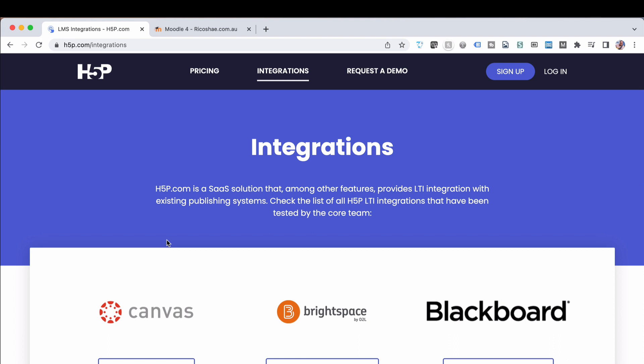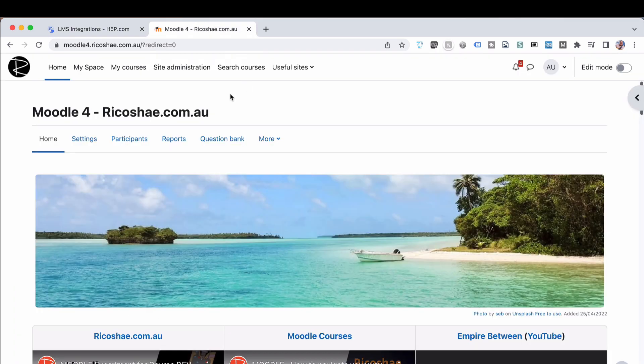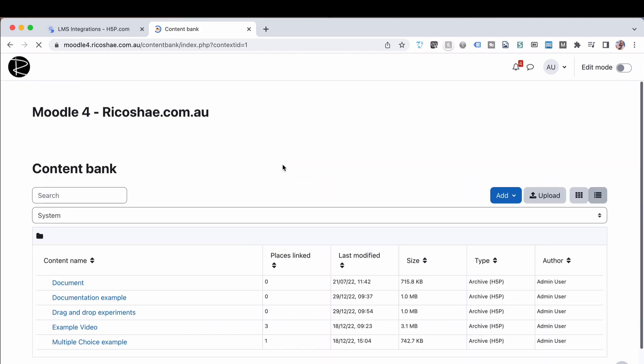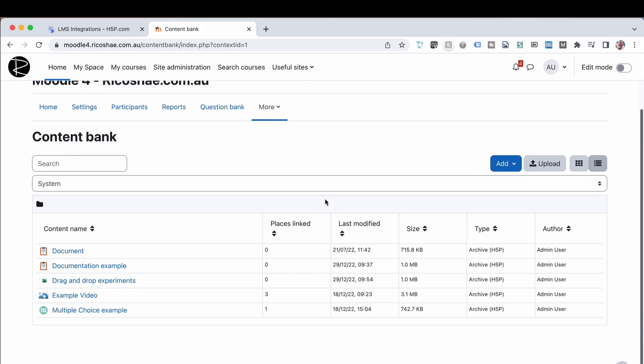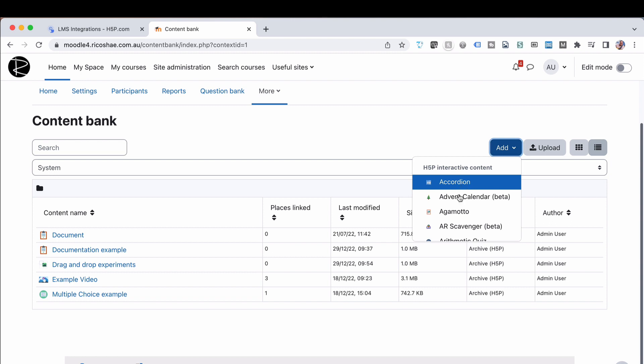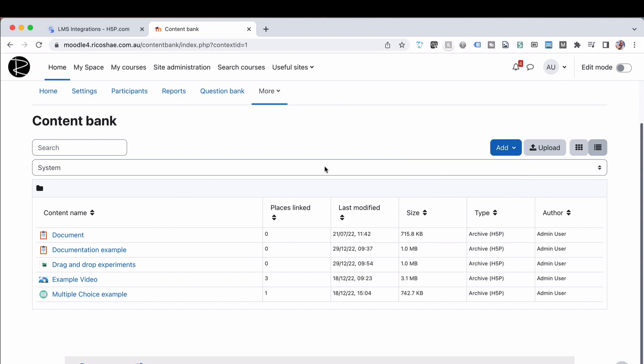The opposite to that is having H5P inside your actual platform itself. This is where we go into the content bank. Inside the content bank is where all of your H5P activities live. You create them, you put them in there, you store them there and they live inside your Moodle application. You can link them into your content however you need to inside your Moodle platform.